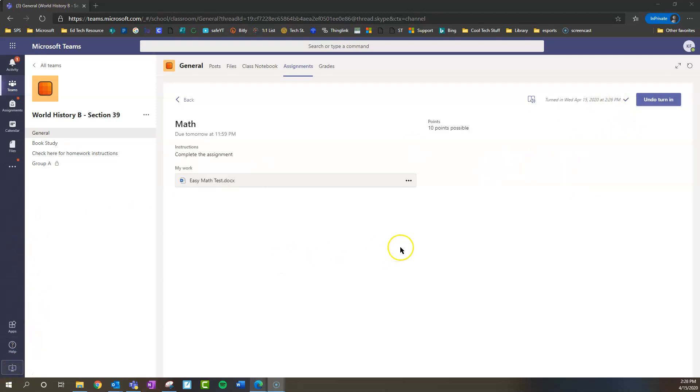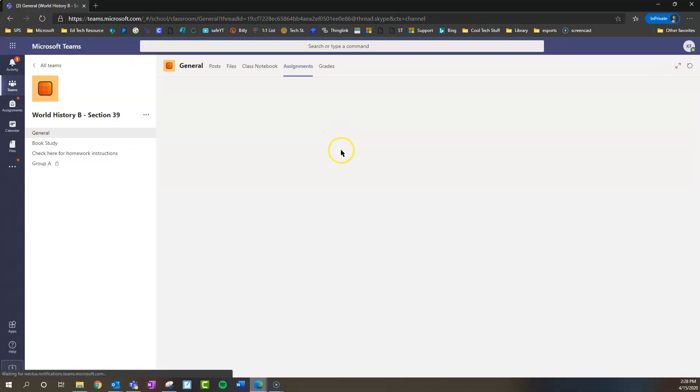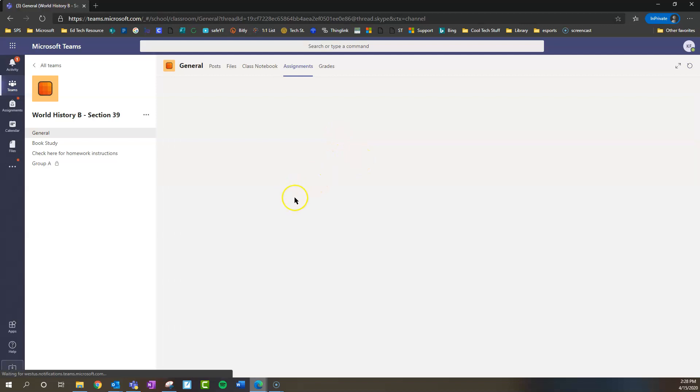Now, once we've turned that in, if we made a mistake, we could actually undo that and do something. But we can also refresh this. I know for a fact that the teacher went in and graded this, and we can look at the feedback and what we got on the assignment. So this is just refreshing our page, as you can see.